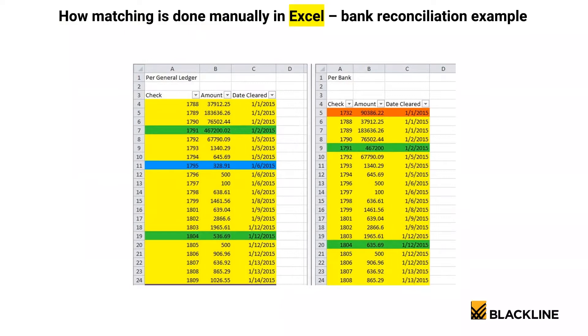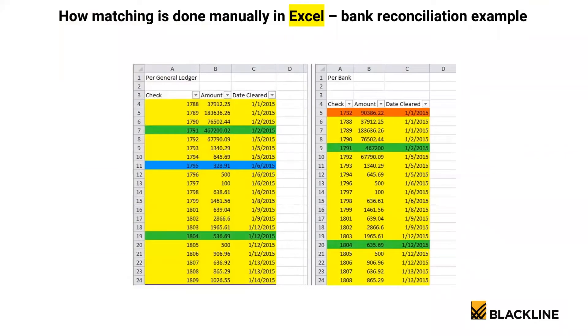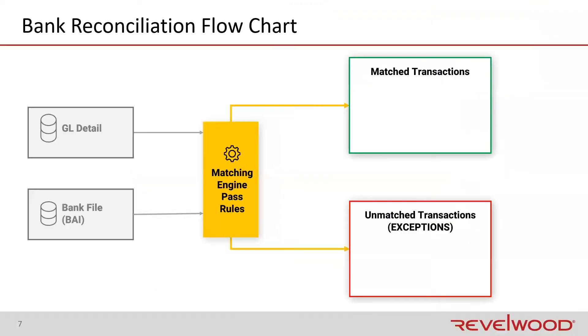This is how most companies do it today in Excel. They take the general ledger and bank data, dump them out to an Excel file, put them side by side, and then match records one by one. So I got check number 1791 for $467,000 on my bank statement. Let me go find it on my GL. And when I find it, I cross it off or I change it to a color.